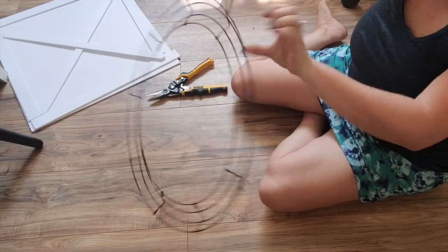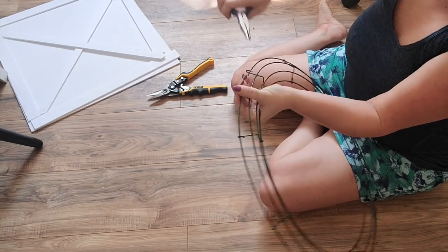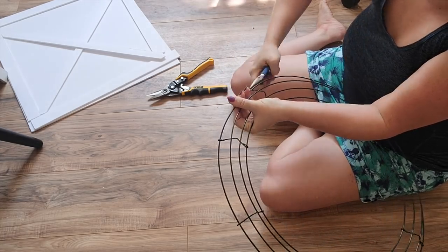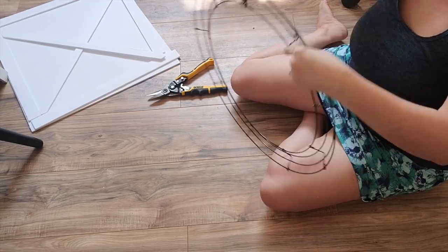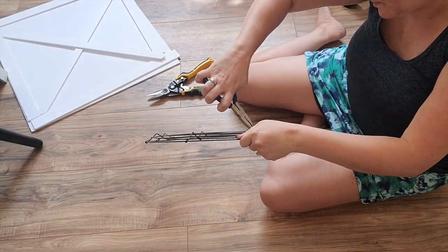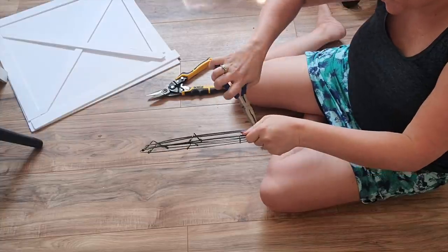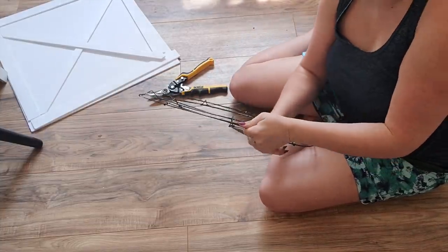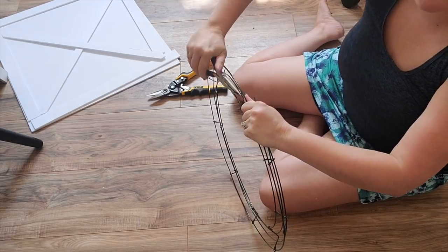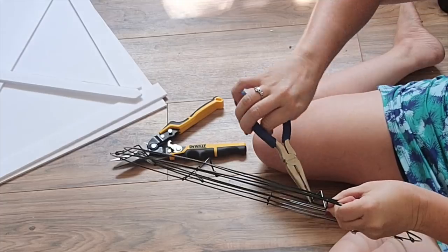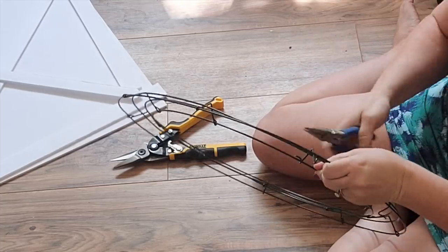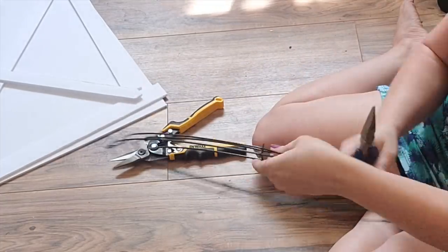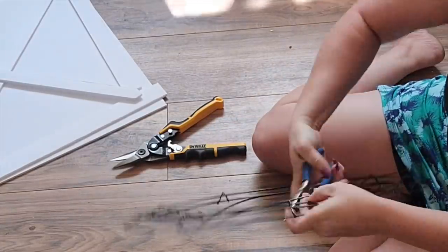Now I'm going to take apart my wire wreath frame. You'll see me struggle a little bit, but I promise you it's really easy. The pieces are held together by the horizontal pieces, and you literally just have to take your pliers and just bend them and the whole thing will come apart. It takes a little bit of time, but I promise you it's super easy. I'm kind of wussy with my hands and I didn't have a problem.